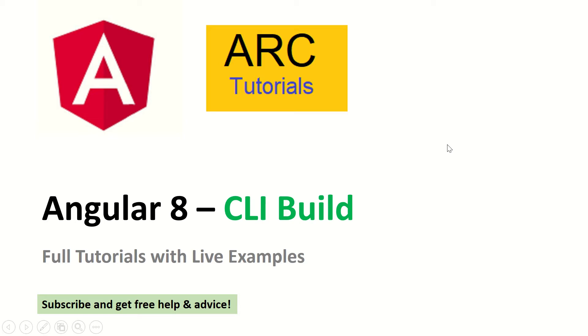Hi friends, welcome to ARC Tutorials. Today we will learn about how to build Angular applications using the command line interface, that's the Angular CLI.